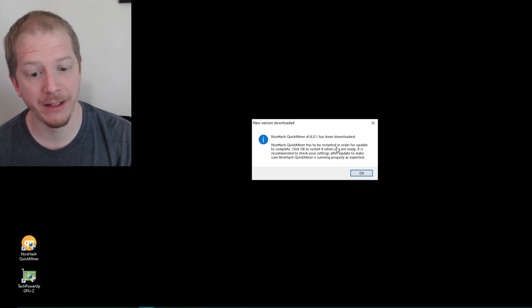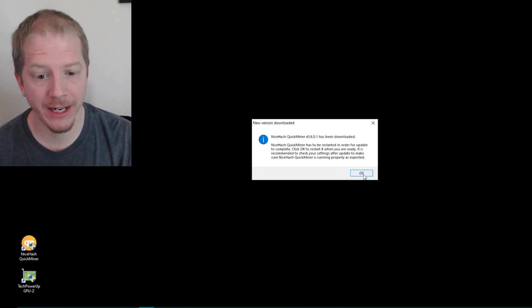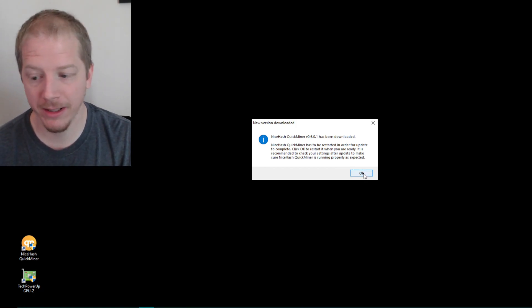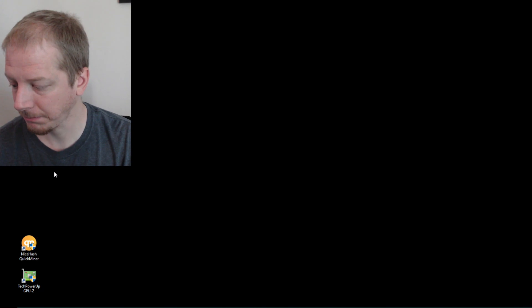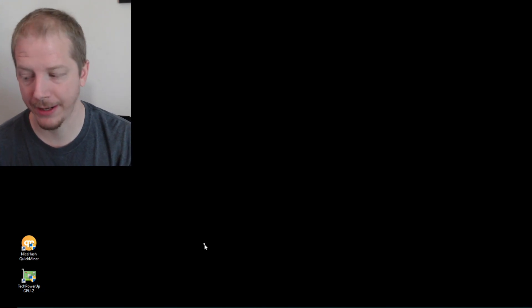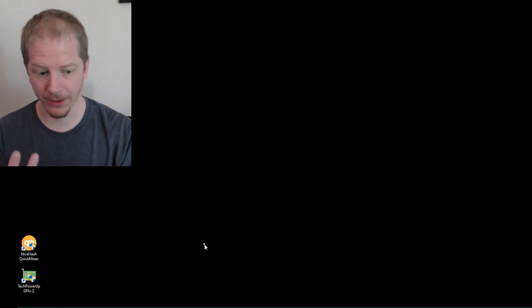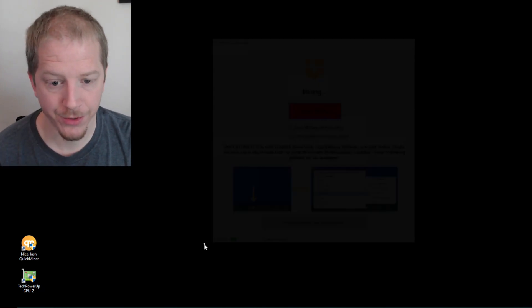And that's what it's going to do here by default. So it's going to say it has been downloaded and updated. And so we'll go ahead and click OK. This will reload.